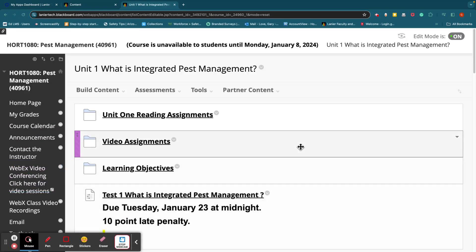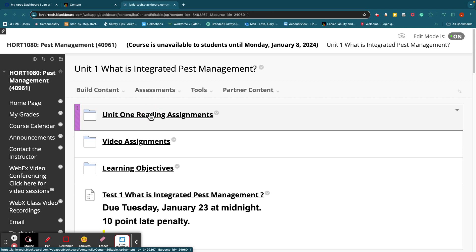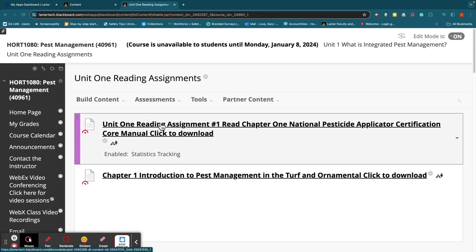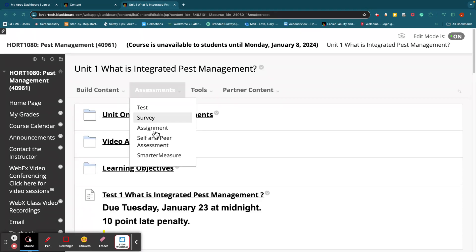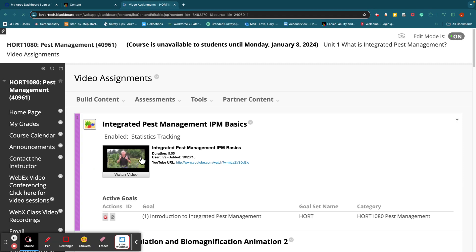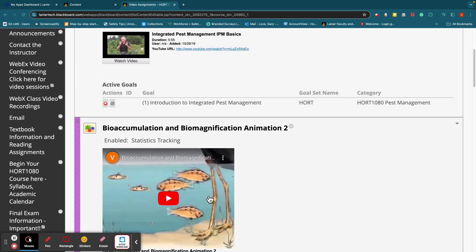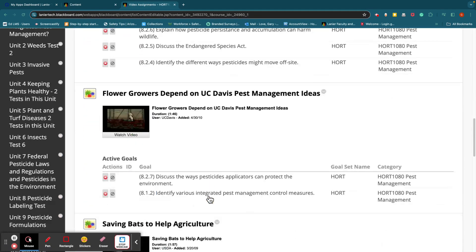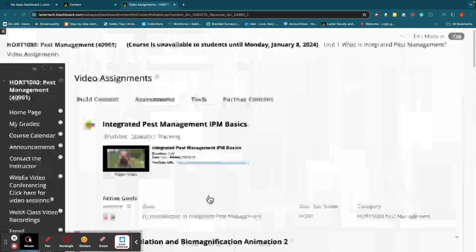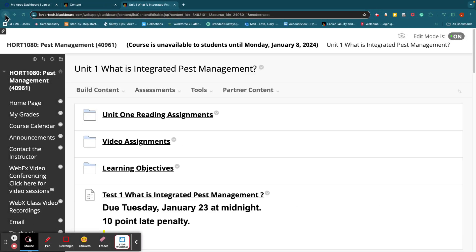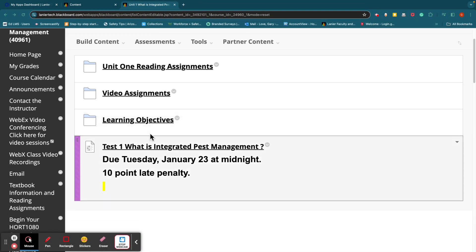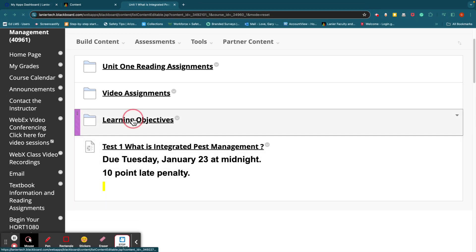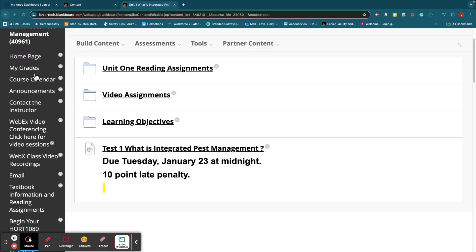So in Unit 1, and again, this is kind of repetitive. I've got the Unit 1 reading assignments. You can find them here as well. You click on that, and then you click on this and it'll bring up the reading assignment. So it's fairly easy, straightforward. And then there are some video assignments, some good videos to watch right there. And then here's learning objectives.